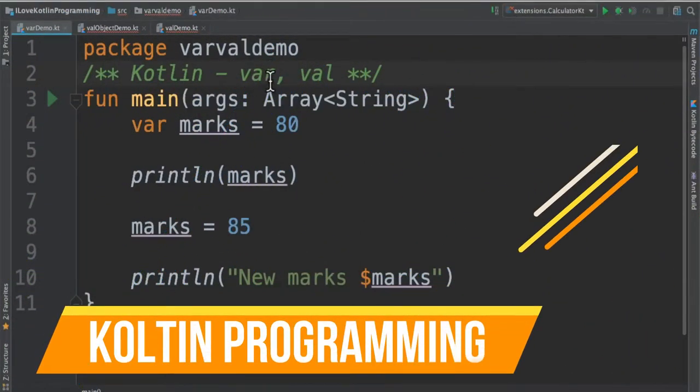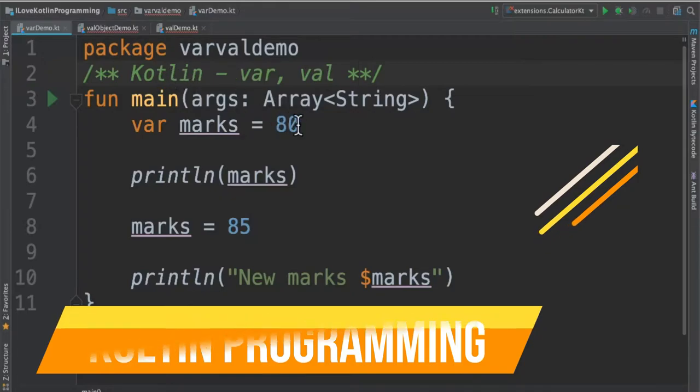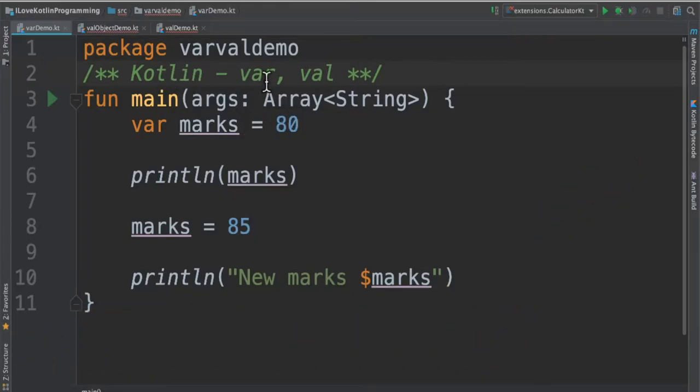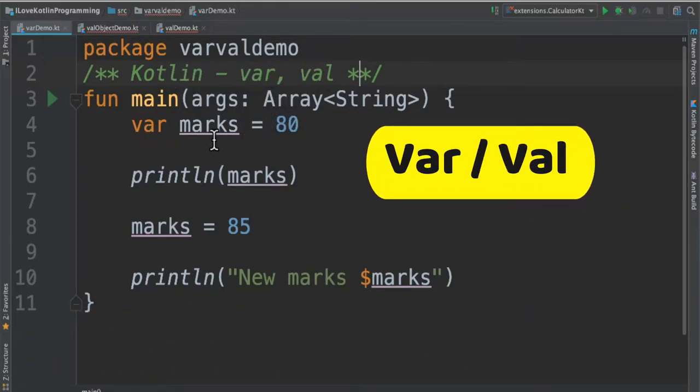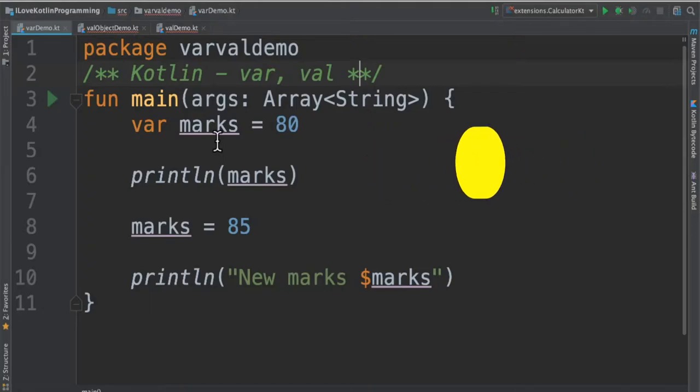Hi friends, in this video I'm going to talk about what is var and val keyword in Kotlin programming language. What is var and val? var and val is a keyword in Kotlin language to declare the variables.